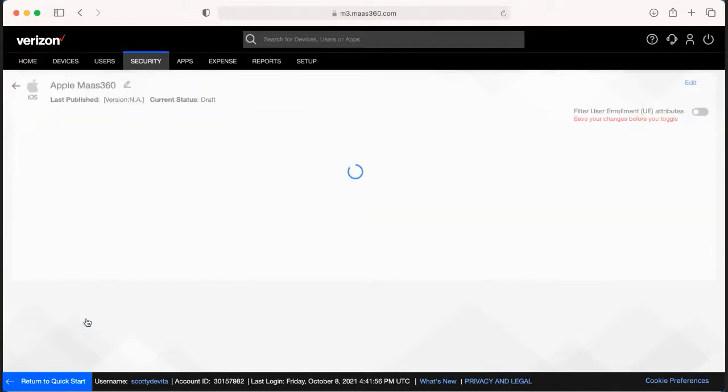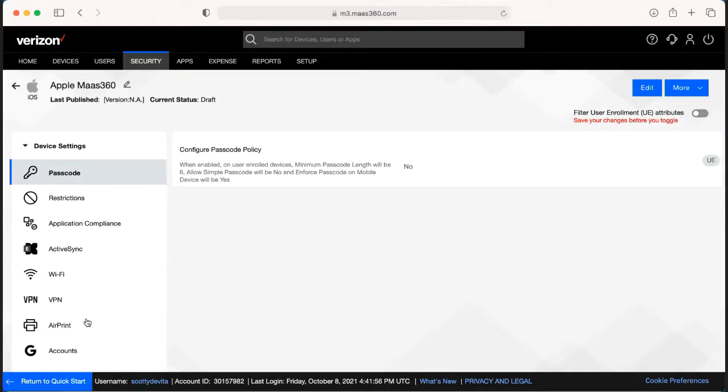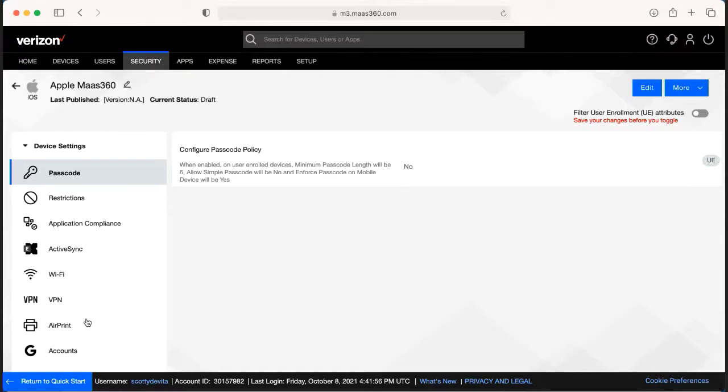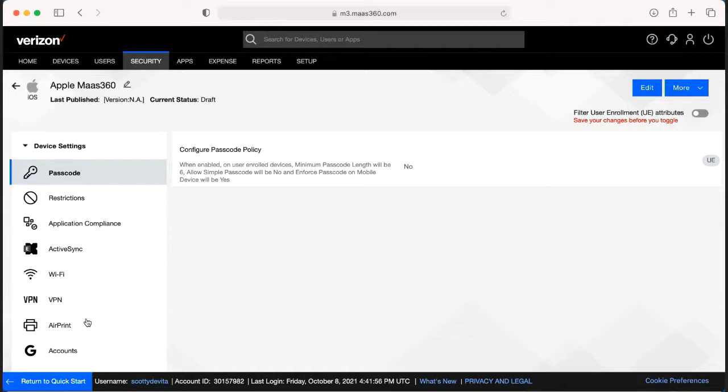So a great example for this is if you have an admin group that has very minimal restrictions, and maybe they're allowed to download applications, but you need to have a front office group that has those same restrictions, but they're not allowed to download applications. You would start from the admin group's policy, create a new policy, and make those changes, and then publish it as that one for the front office.